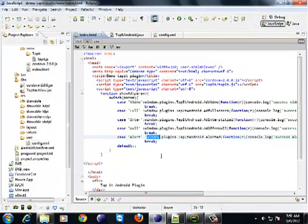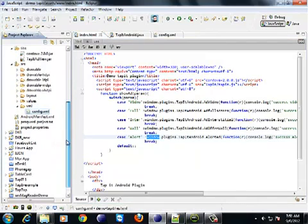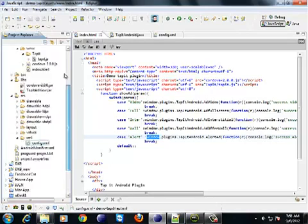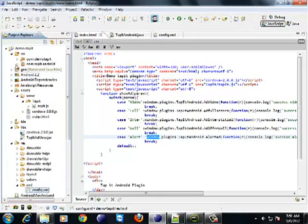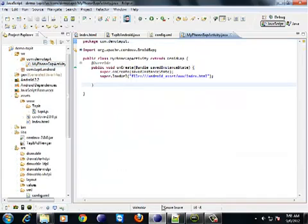Also, Tapit requires a view to be added to your native android layout that you have. In order to do that, we will need to make some additions to your activity.